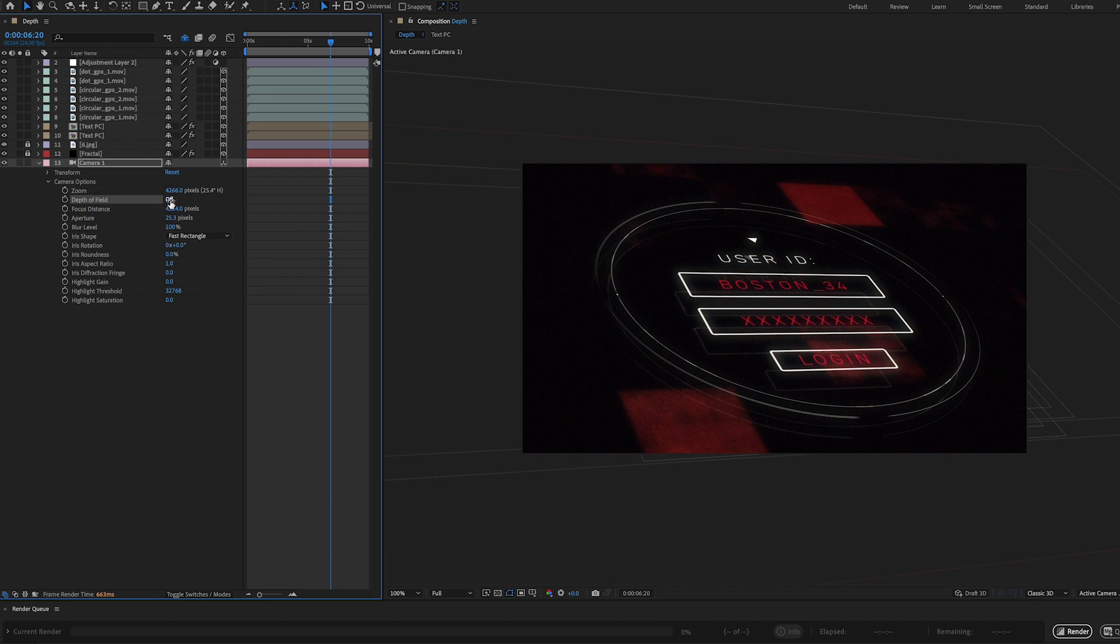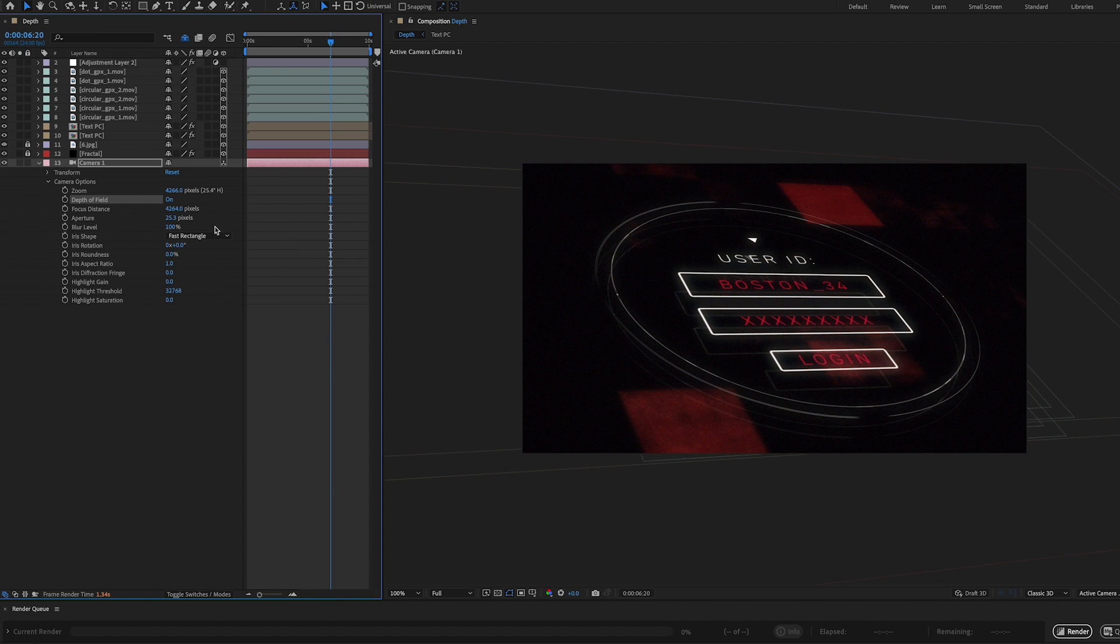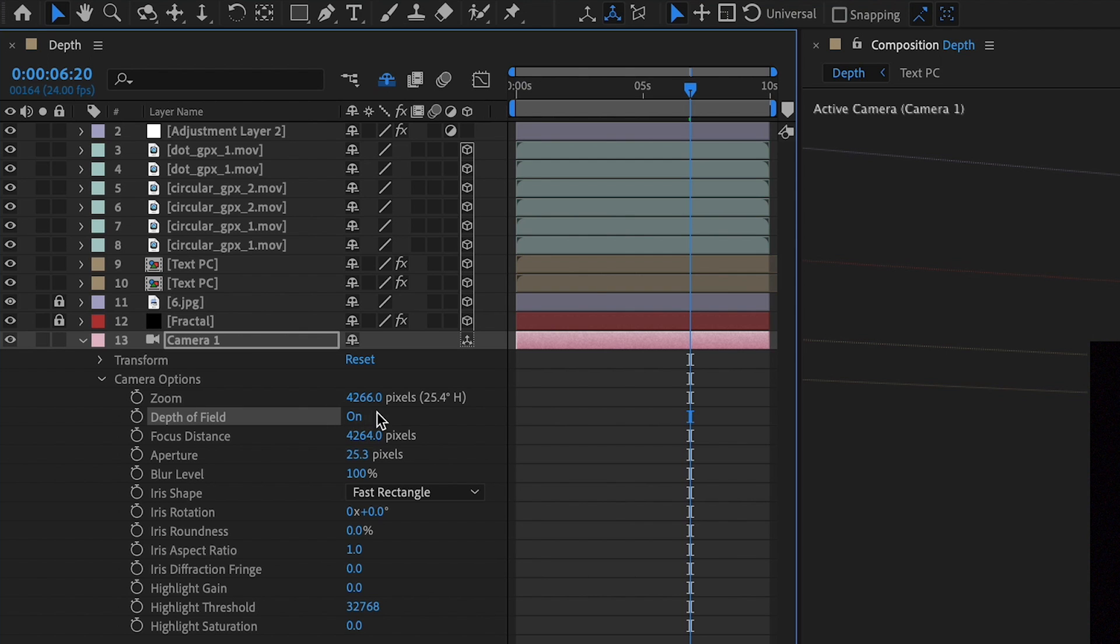Next, we have depth of field, let's go ahead and turn it on. And by default, most of the time, you're not going to see a whole lot of things change, it looks pretty much the same. So that's on. And this is off, what we can do to make this look more interesting is to crank up the aperture.